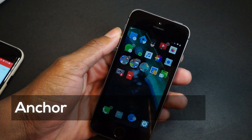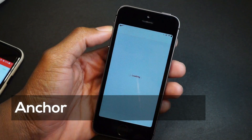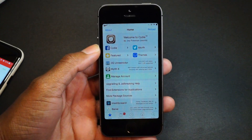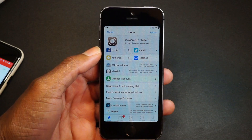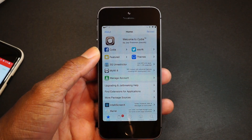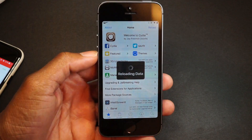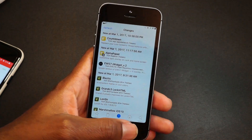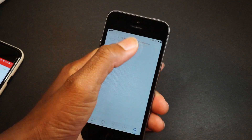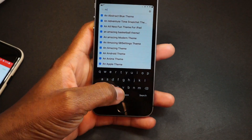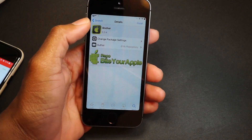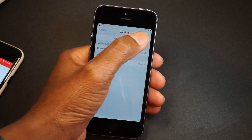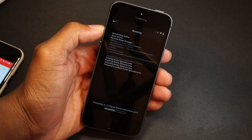The first one we're going to look into is Anchor. I'm using a repo called repo.biteyourapple.net. I know it's a piracy repo, but I've paid for Anchor and for some strange reason if you refund the payment you can't buy it again, so I have to use a pirate repo. Let me search for it right here — boom, here's Anchor. Hit install.